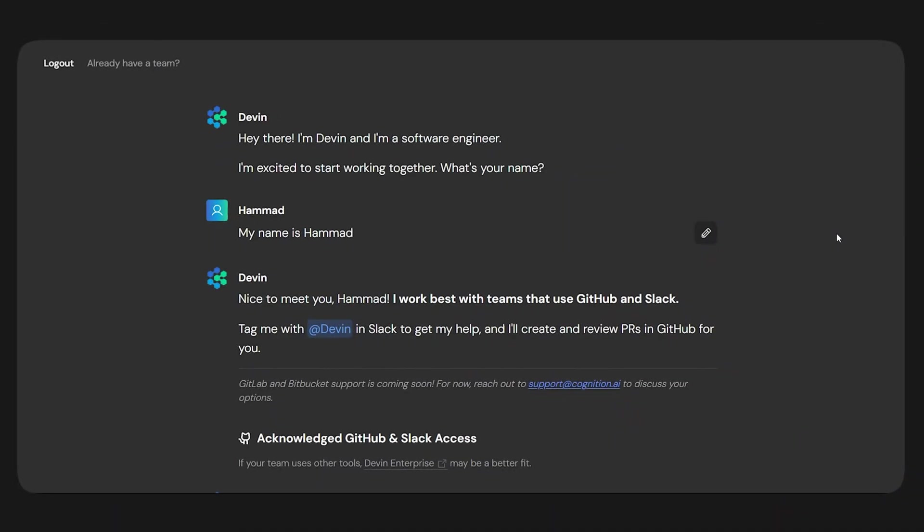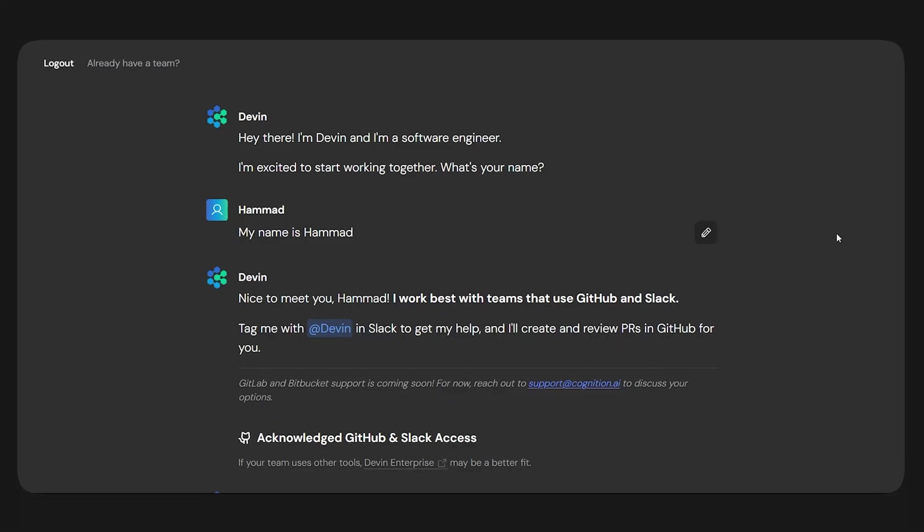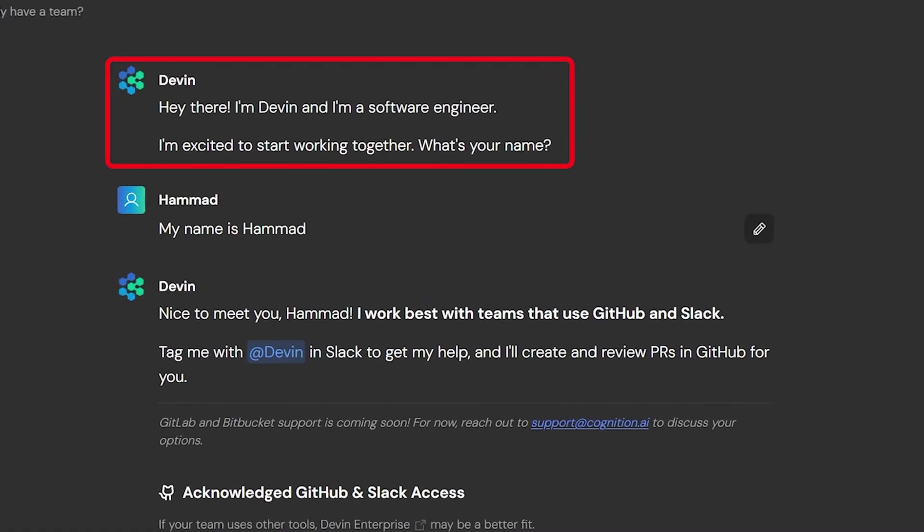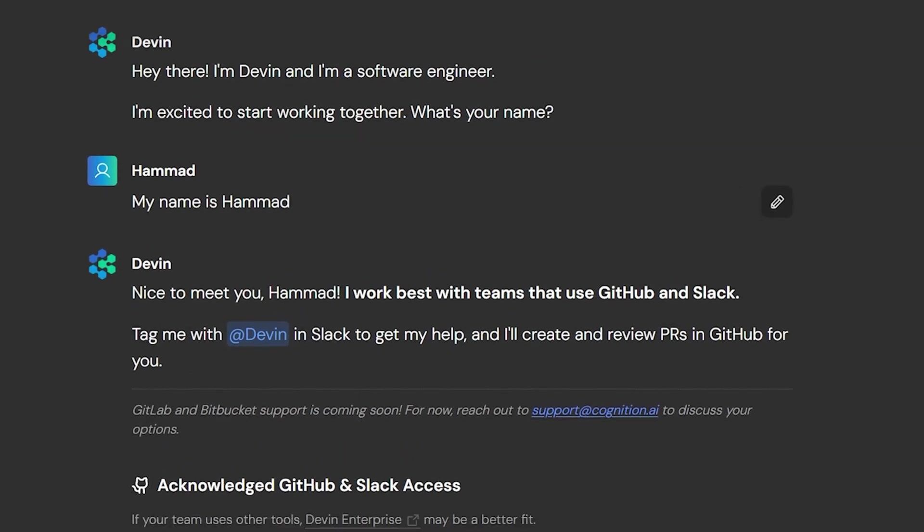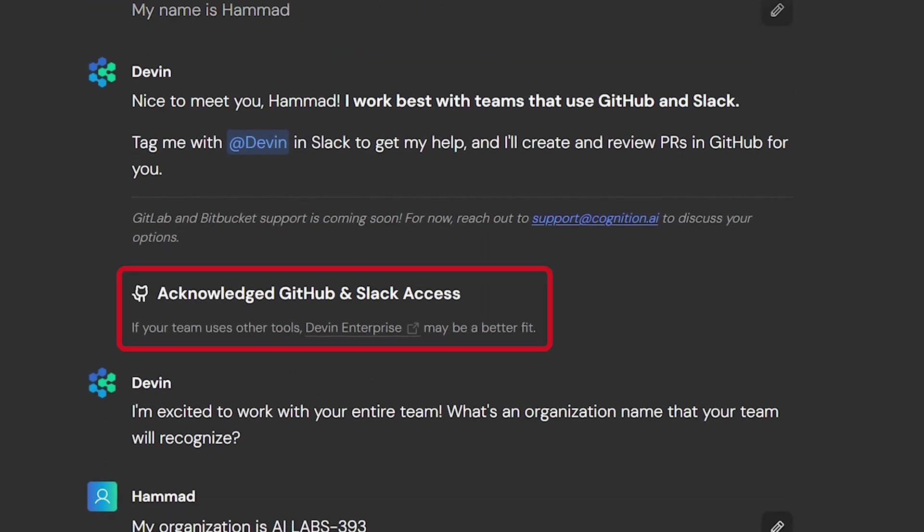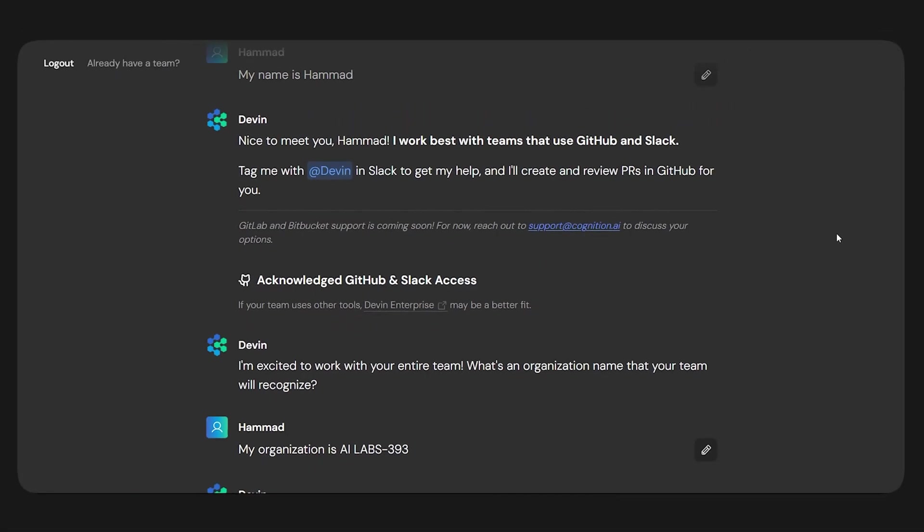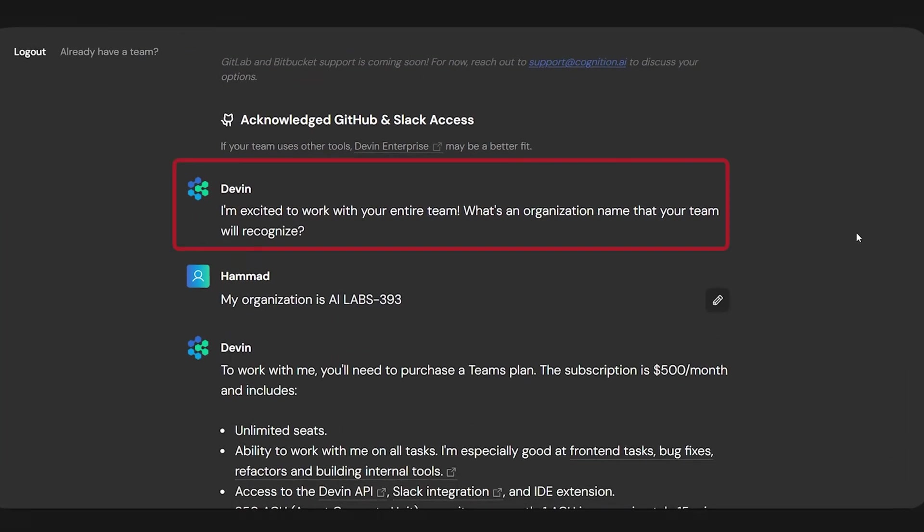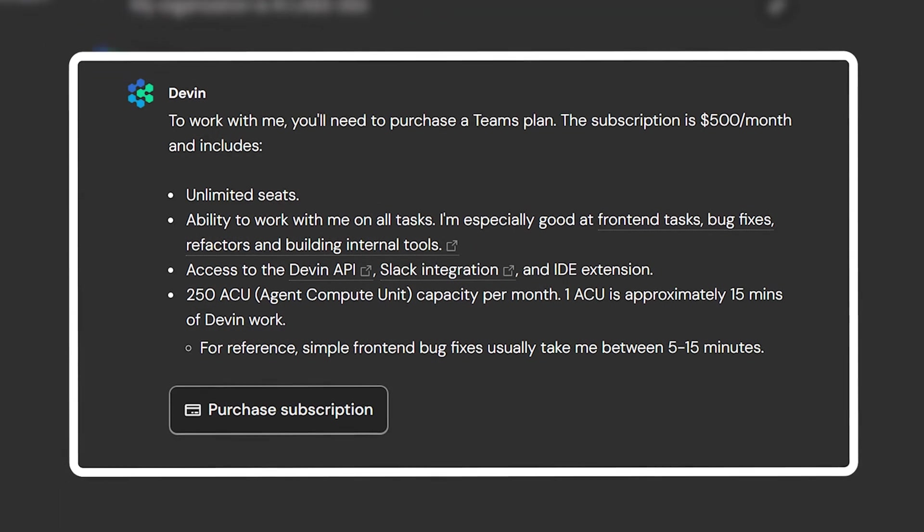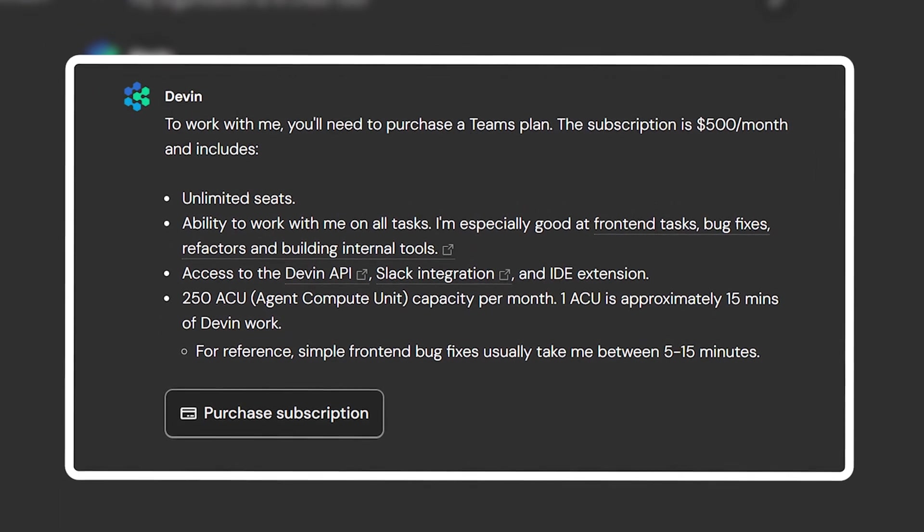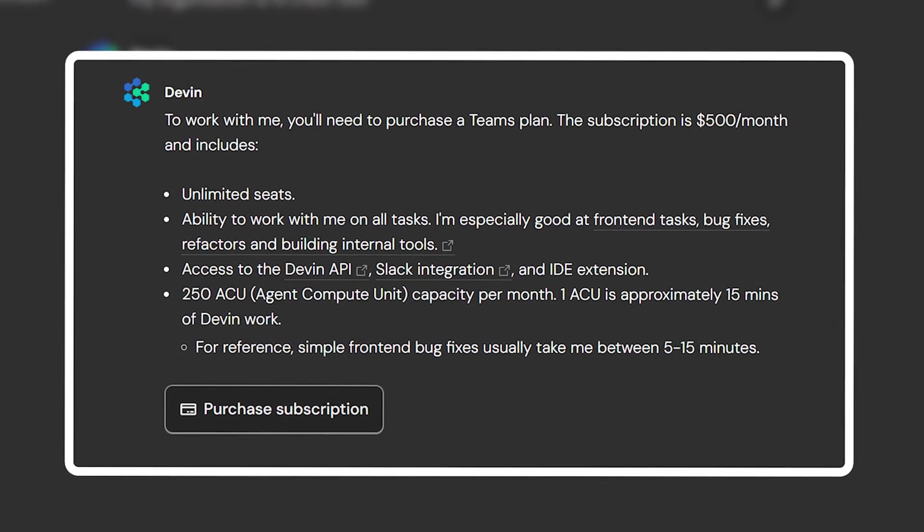Here's what happened. After I logged in, it asked for my name. Then it checked if I was ready to give it access to GitHub and Slack, since that's how its workflow is mainly set up. Next, it asked for my organization name. And then, bam, it hit me with the purchase plan, which is $500 per month.